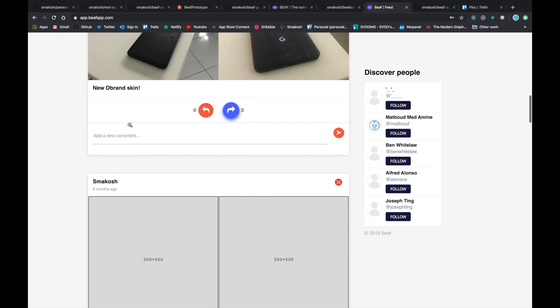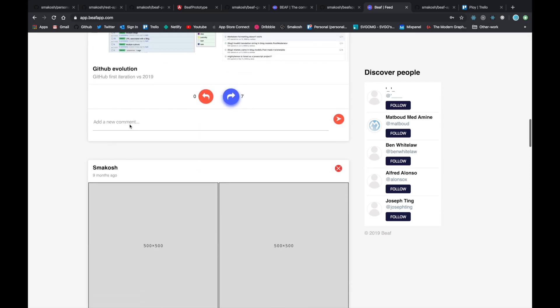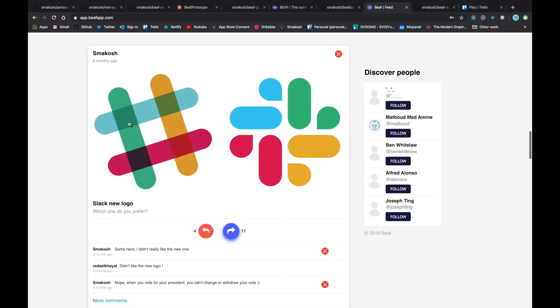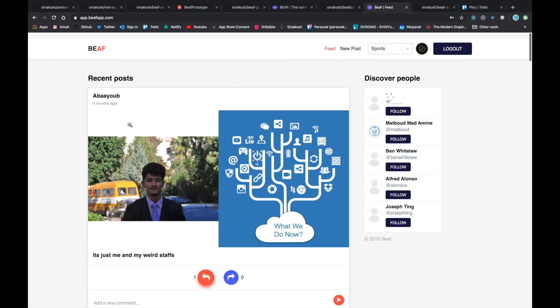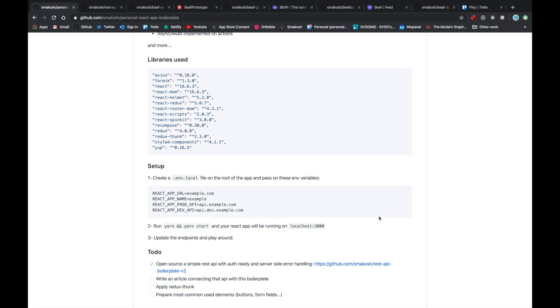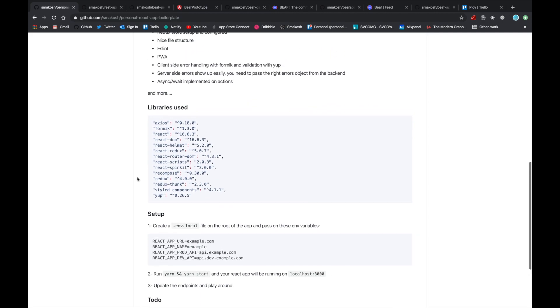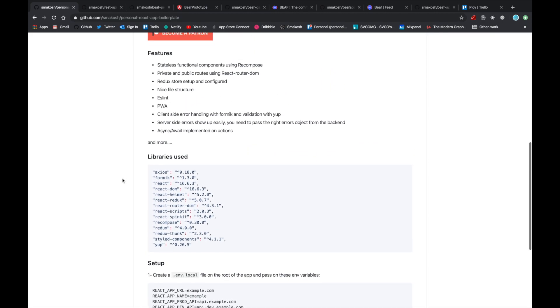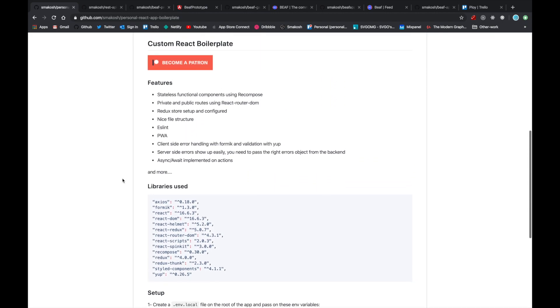Before I end this quick recording, I will answer two main questions. The first one is: how did I manage to build this in less than 24 hours? To answer that, I'd like to show you my boilerplate.